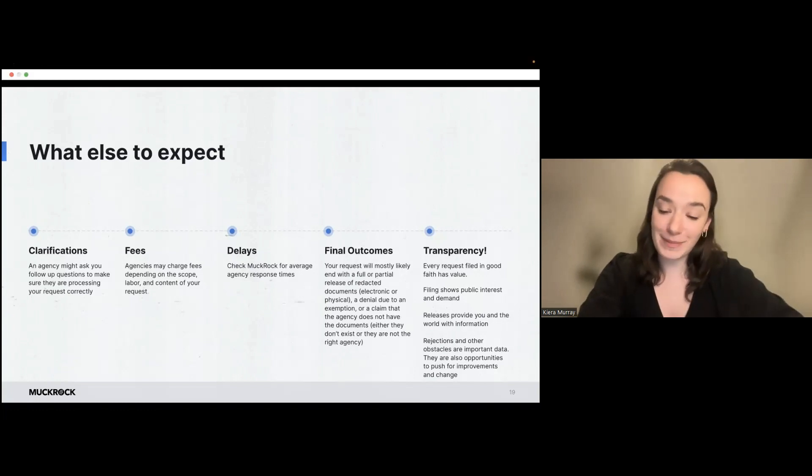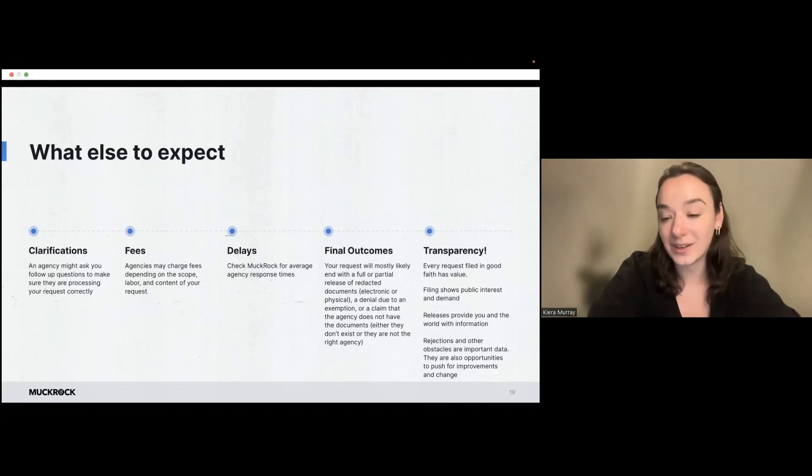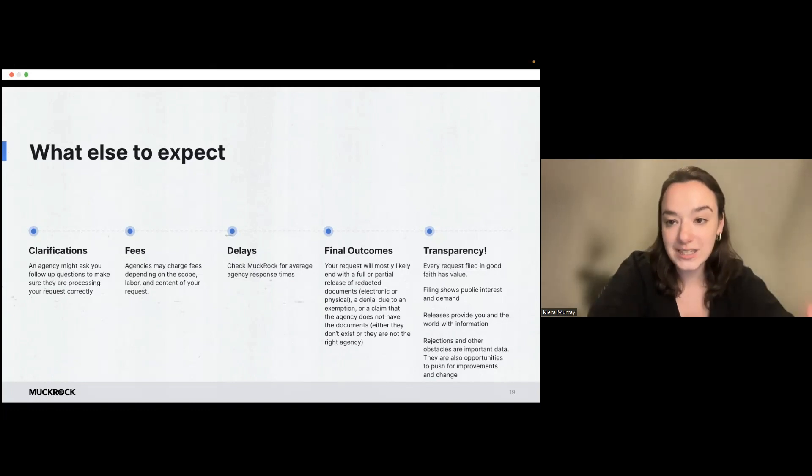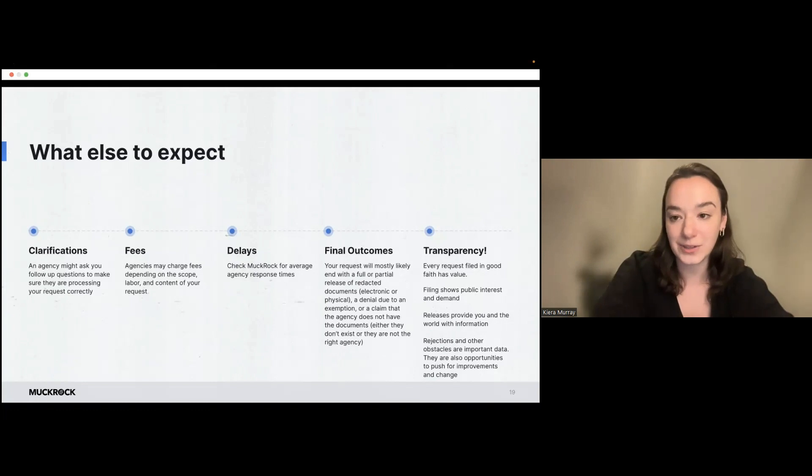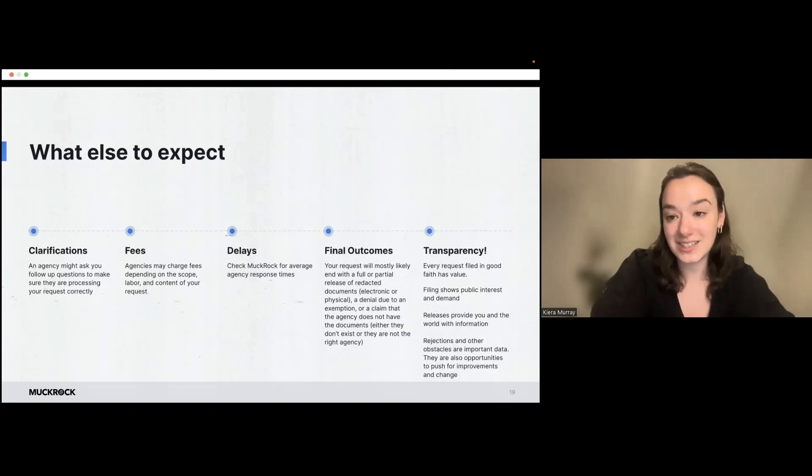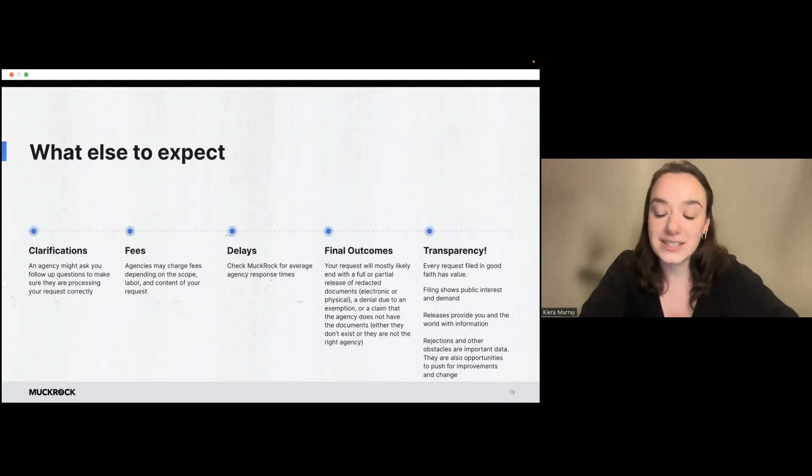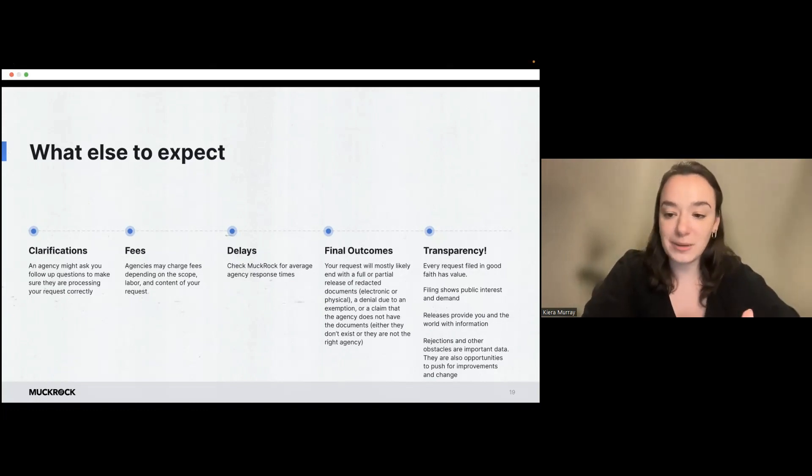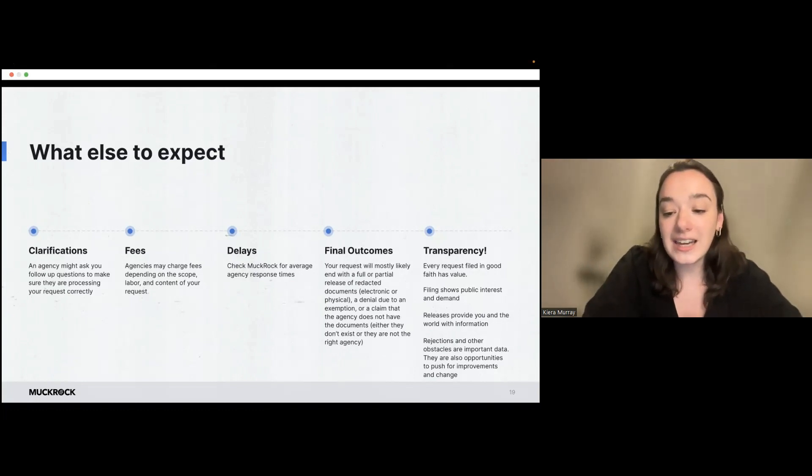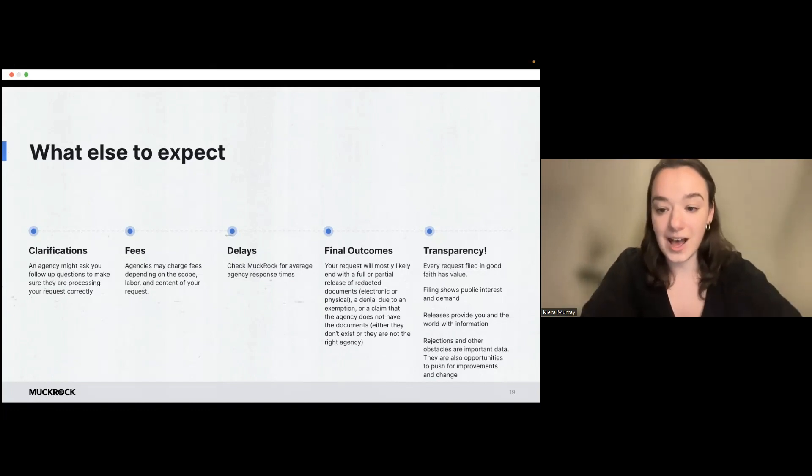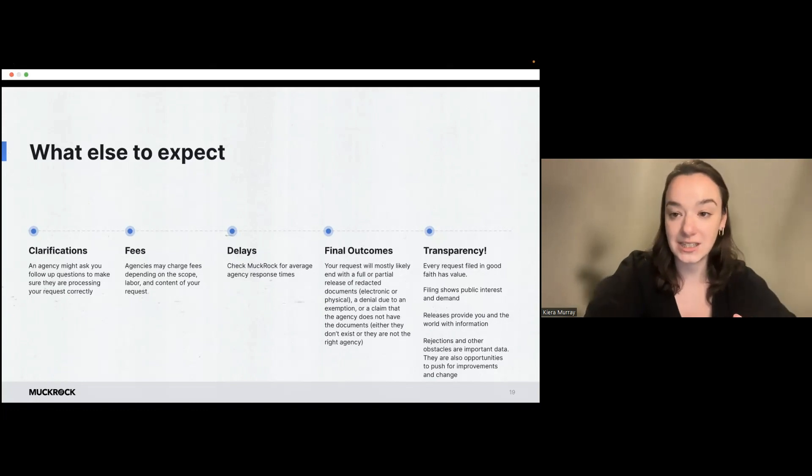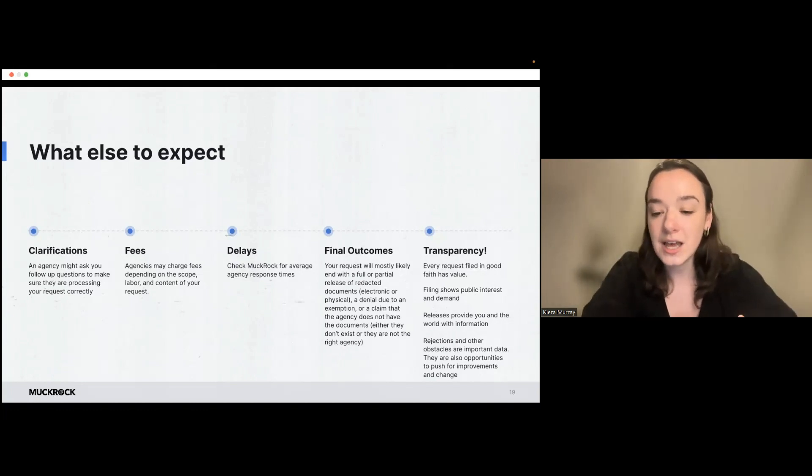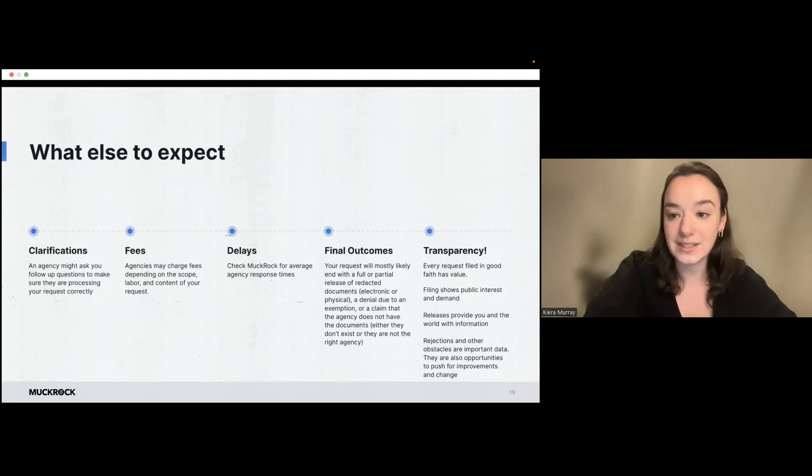And then transparency. Every request filed in good faith has value. Filing the request in the first place shows a public interest and a demand for those records and an interest in participating in this FOIA process and acting on this right that we have. Releases of documents provide you and everyone else with the information and even rejections and other obstacles are important. They are data about how that agency is operating and behaving, and there are opportunities to push for improvements and change.